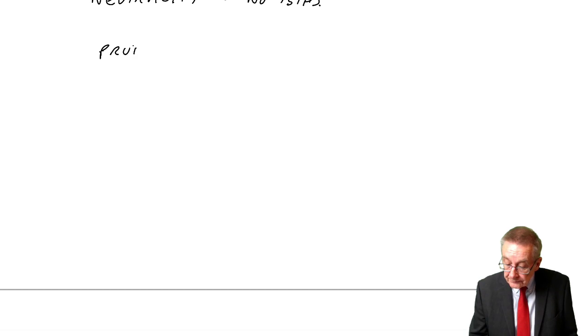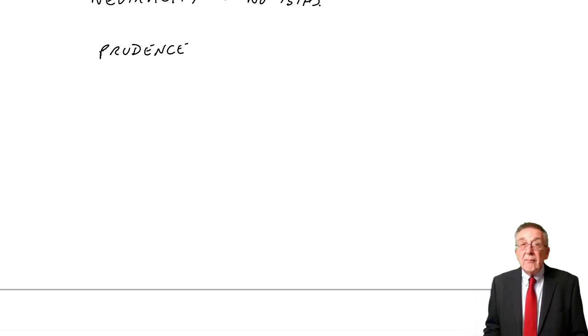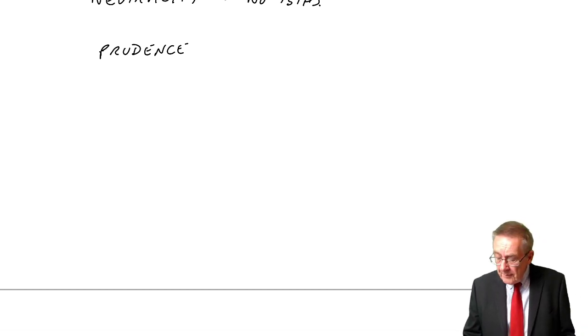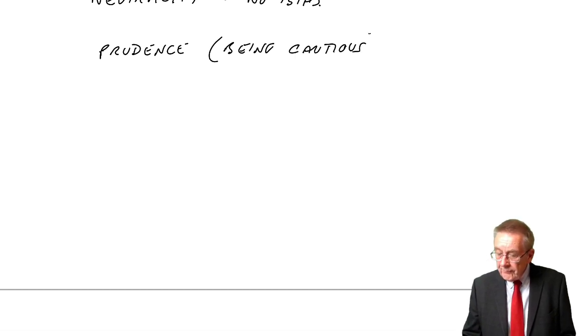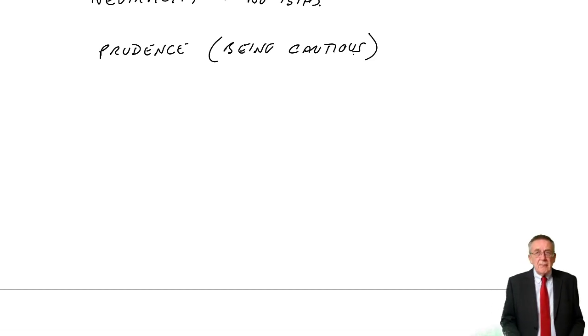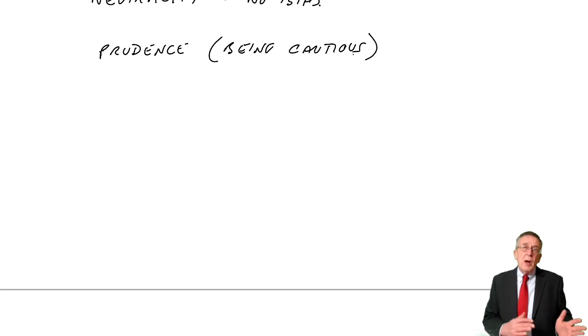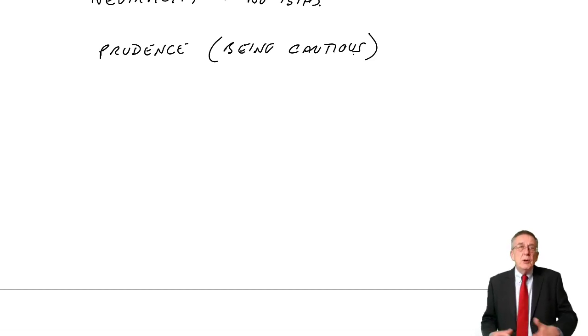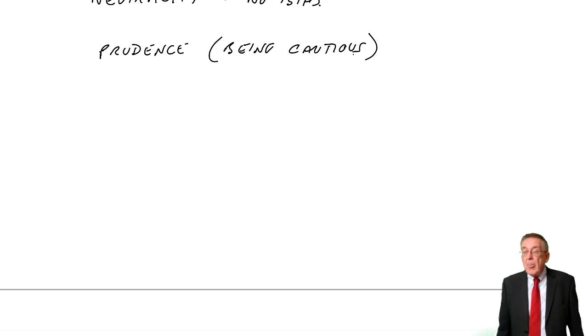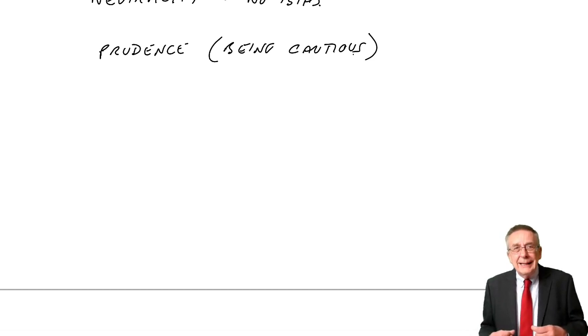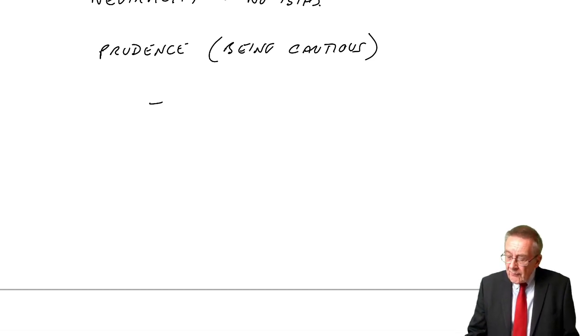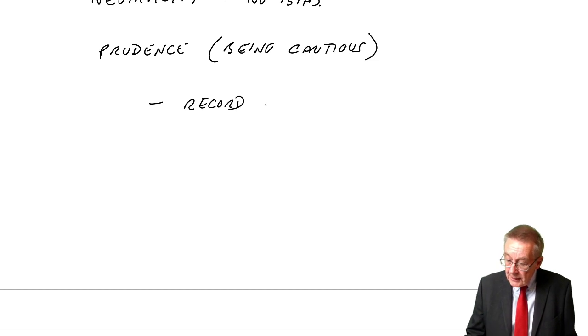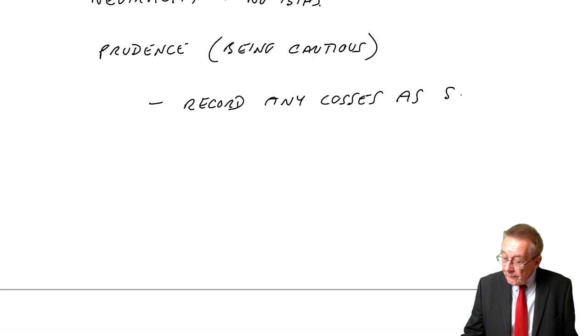Prudence. Prudence is another word for being cautious. If you teach children to look both ways before they cross a road, we say you're being cautious. You're being prudent.